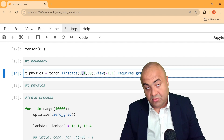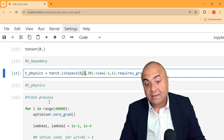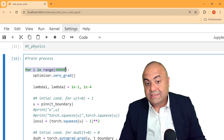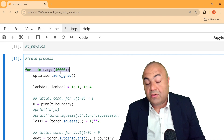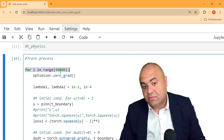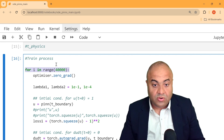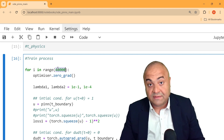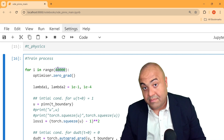We create 30 collocation points from zero to one — these points must be computed and kept updated in the network. We set the training to 40,000 steps; you can use 30,000 or 20,000 depending on your problem — just use a number sufficient for convergence.